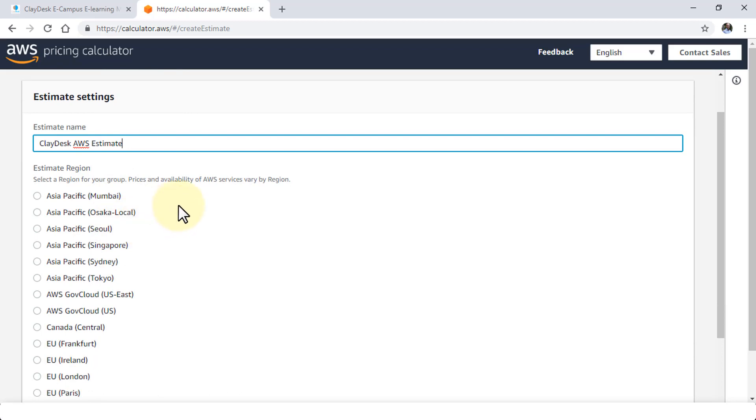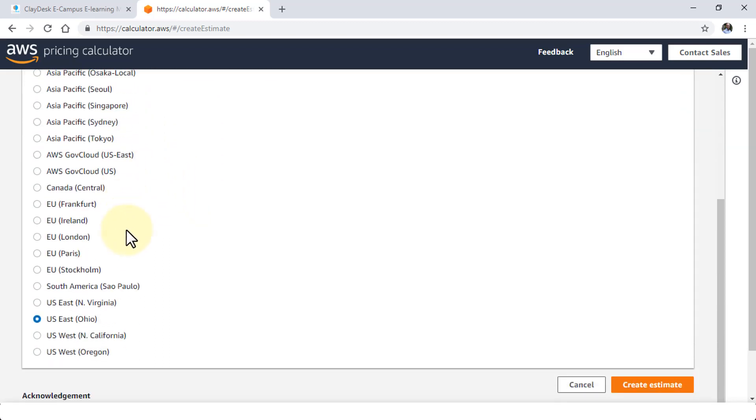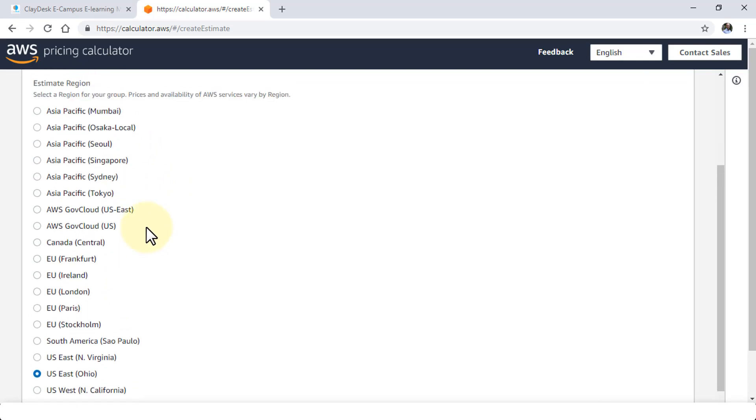So I'm going to say create as AWS estimate and then I need to pick a region. So this is for the region for your group because the price and availability of AWS regions or services they vary. So you'll notice all of the regions are listed and by the way they just added five new regions.